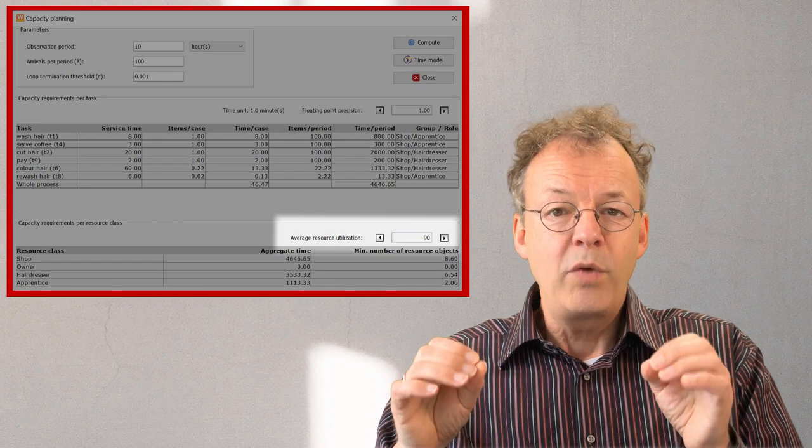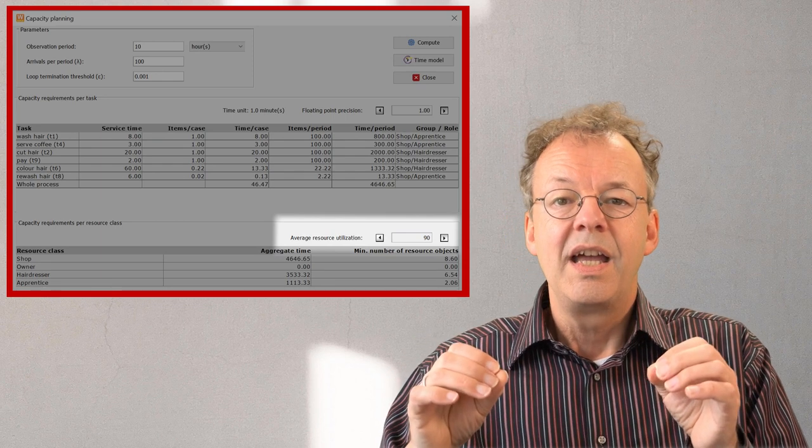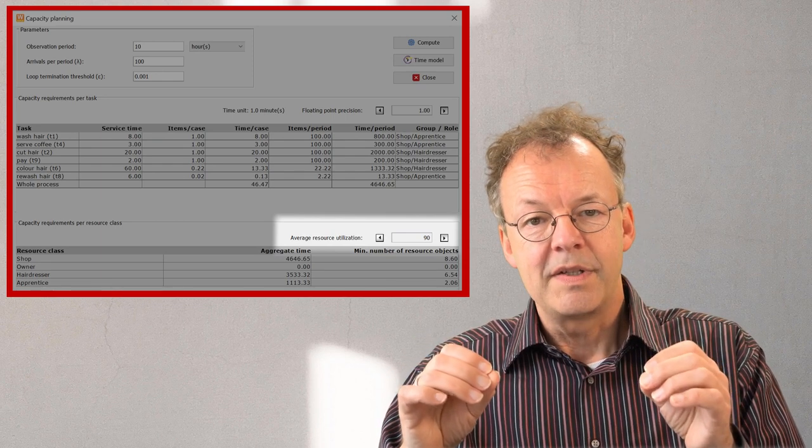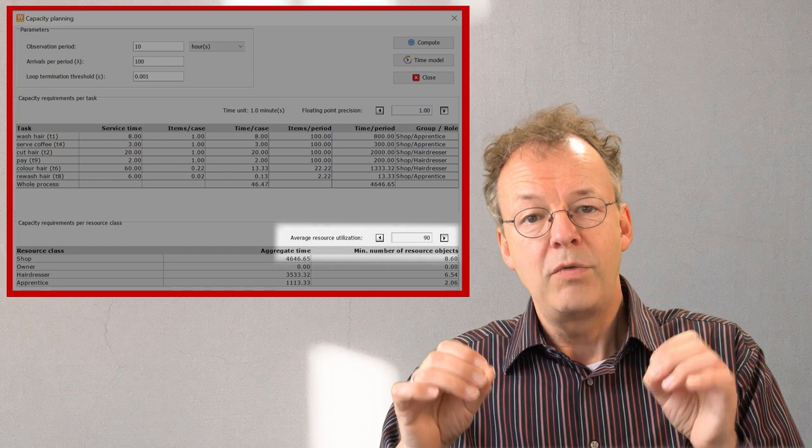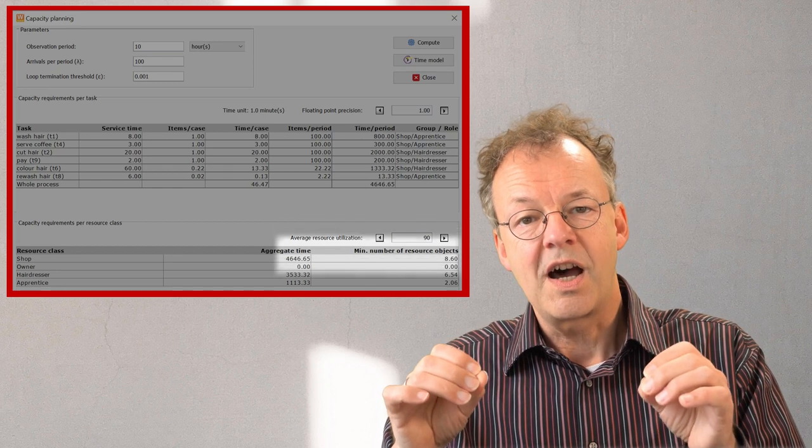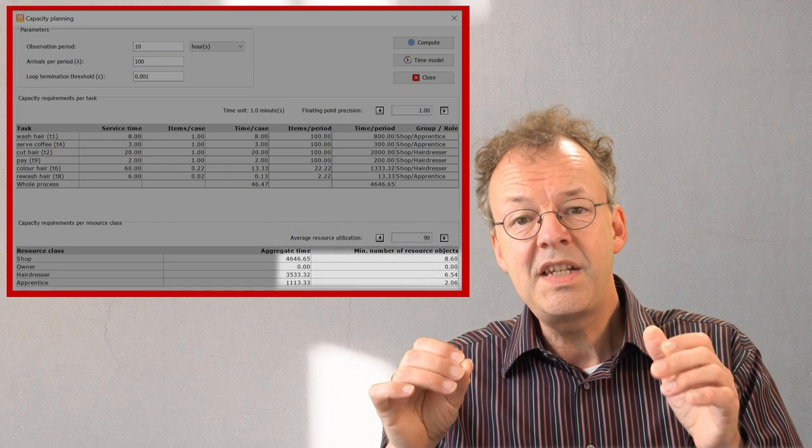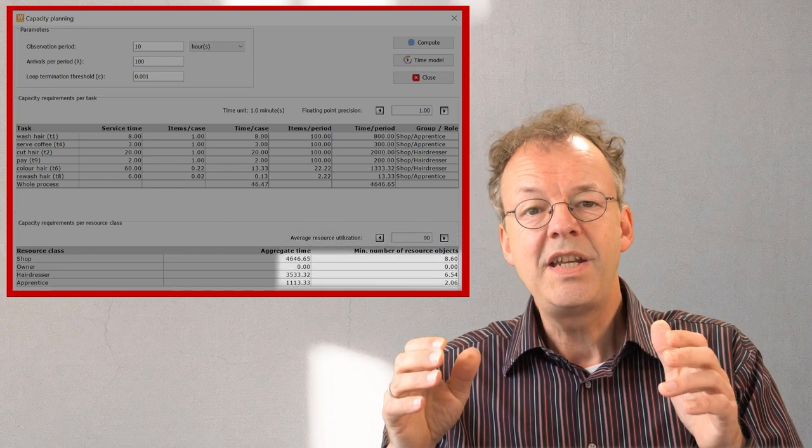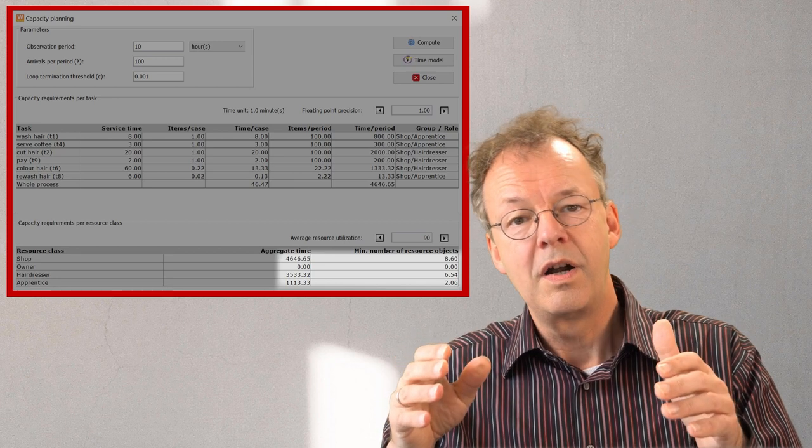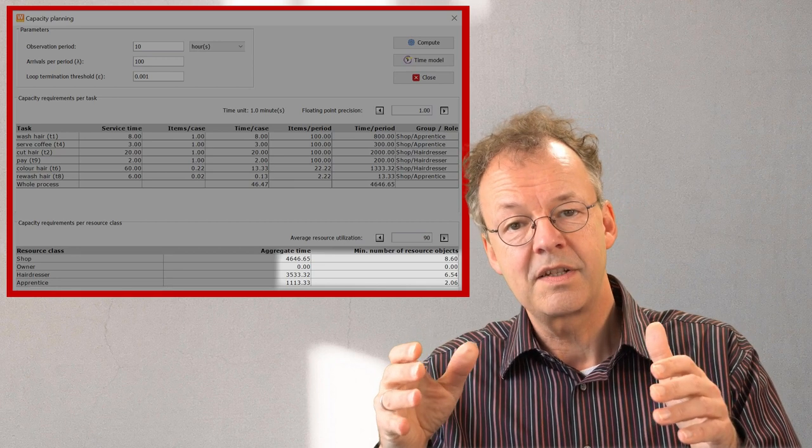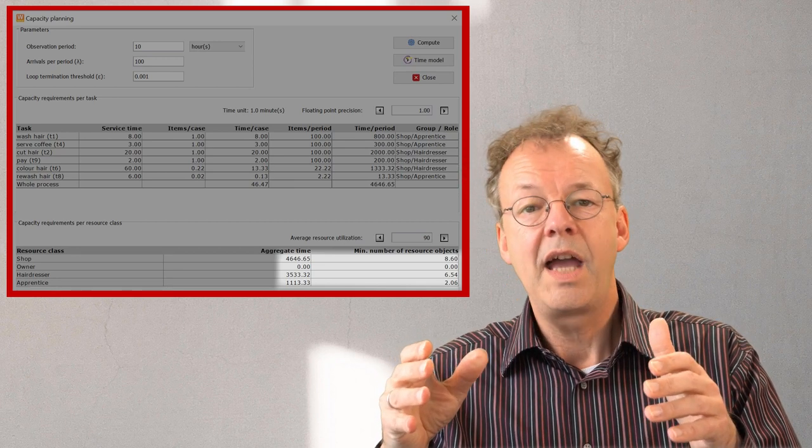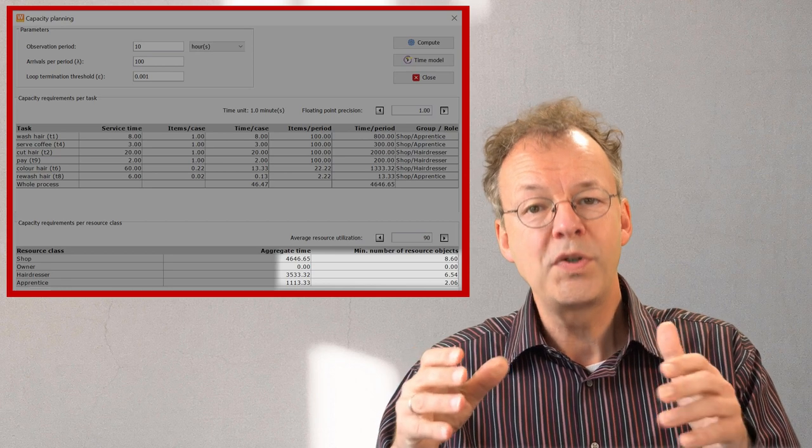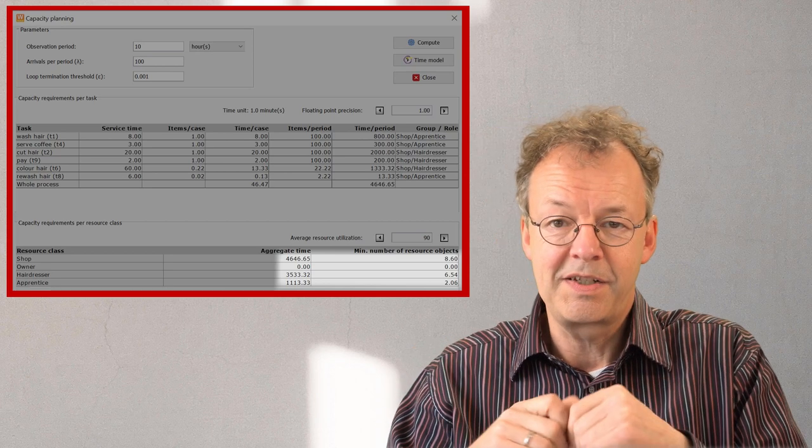When we look at the capacity requirements per resource class we can see that we need 6.54 hairdressers and 2.06 apprentices.